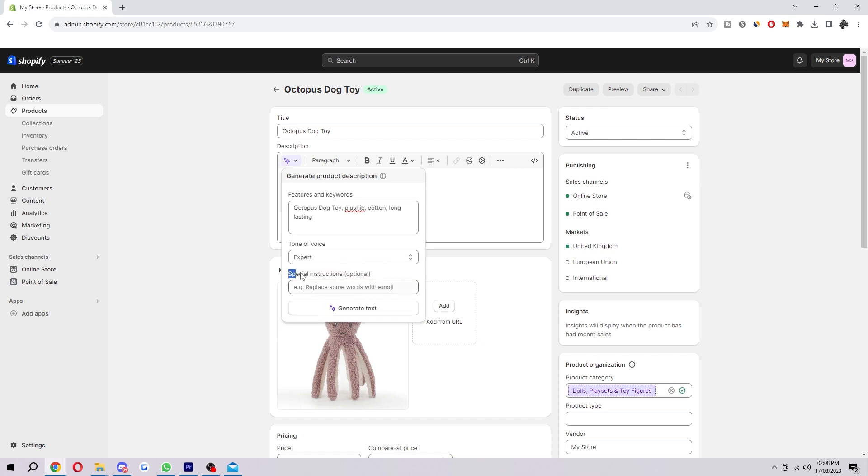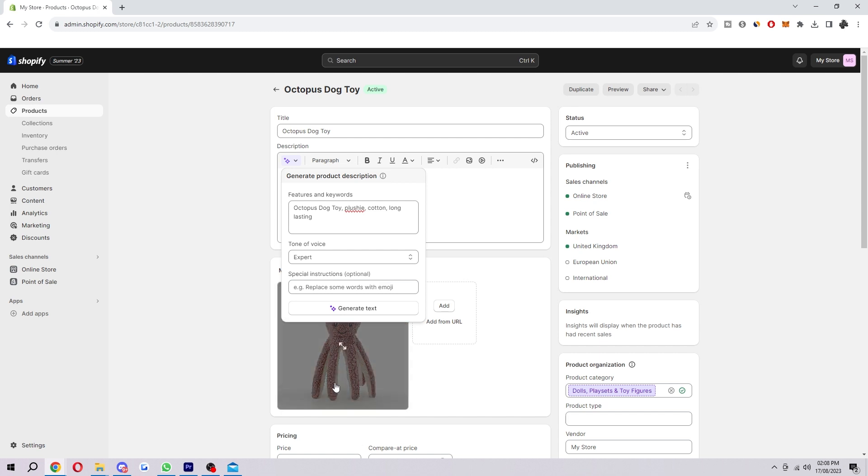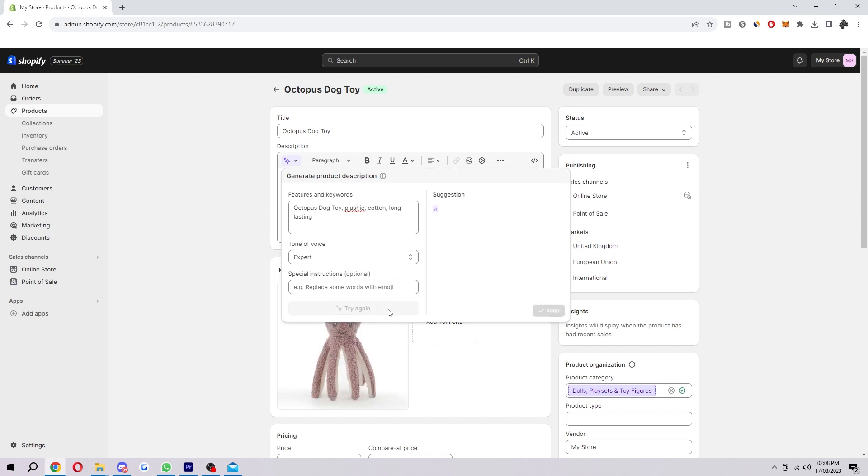You can also add in some special instructions, such as replacing some words with emojis. I don't want that, but if you do, you can go ahead and do that. And then when you're ready, just click generate text.